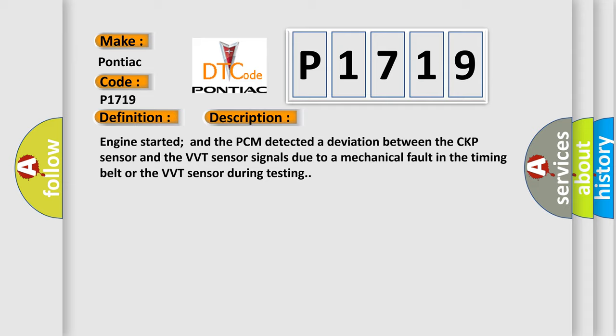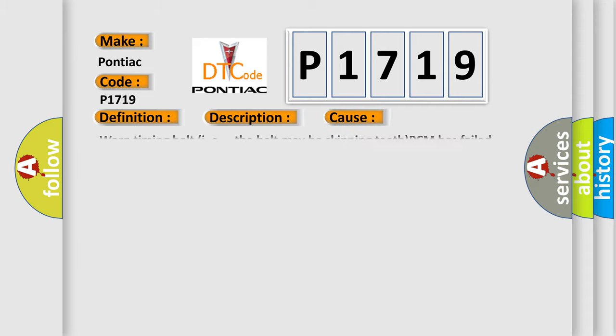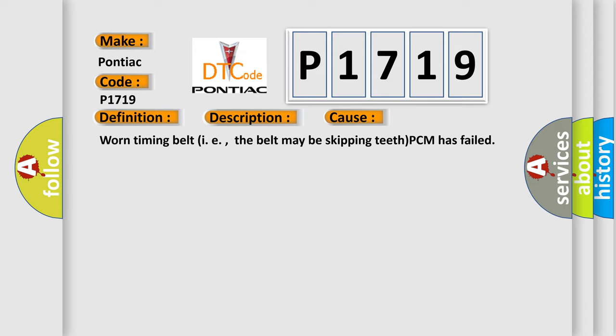This diagnostic error occurs most often in these cases: Worn timing belt, i.e., the belt may be skipping teeth, or PCM has failed.